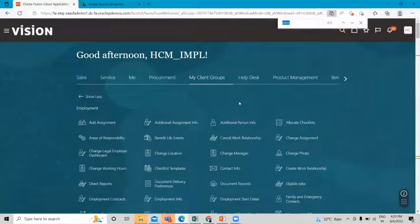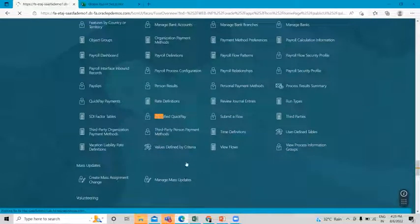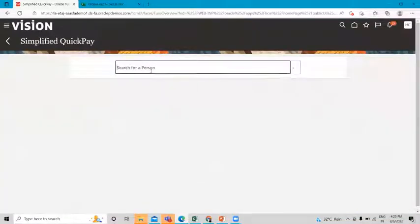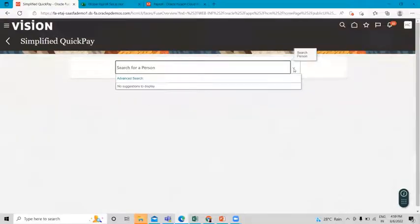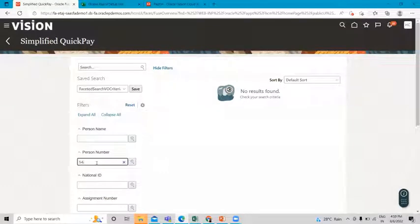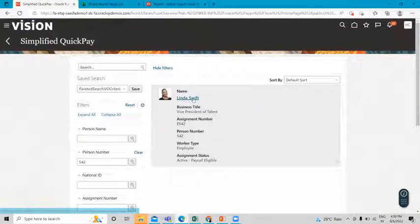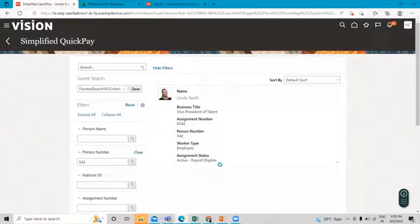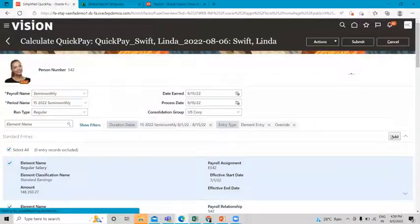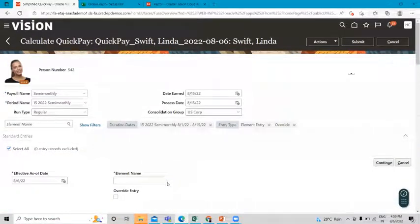Here you'll find the Simplified Quick Pay. Associate the element with this employee.